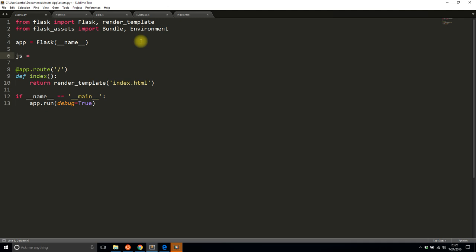Bundle is going to be used to actually combine the files. So I'll assign the variable for this bundle, I'll just say js, and then I'll instantiate a bundle. And now I have to list all the files that I have. So I have home.js, I have add.js, and I have subtract.js.